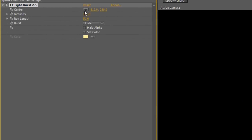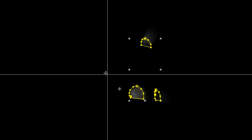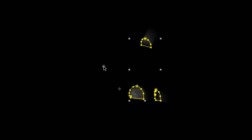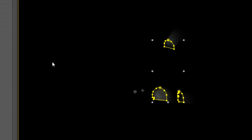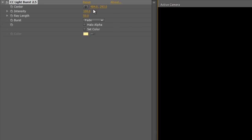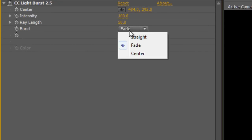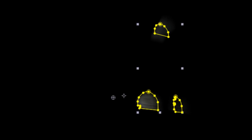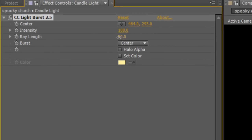If you go to the center value and grab the control point, you can drop that anywhere you like just to reflect how the light is pointing out of the building. And I think the best result is fairly close here. So that's around the 484 by 293 mark. Now we're going to swap the burst mode from fade to center and we're going to increase the ray length to about 70.